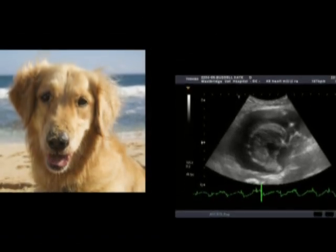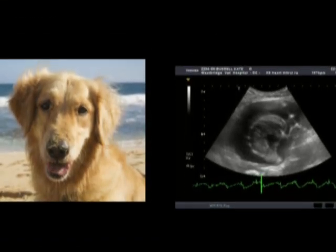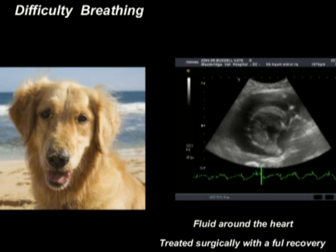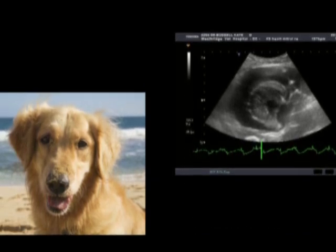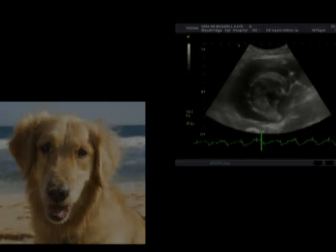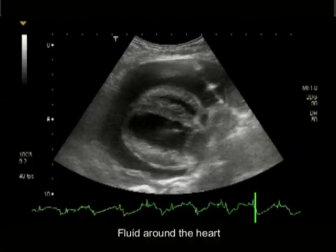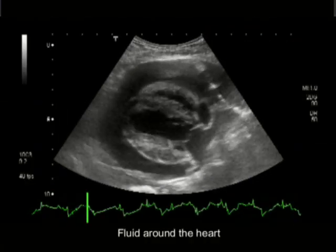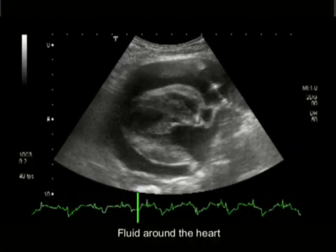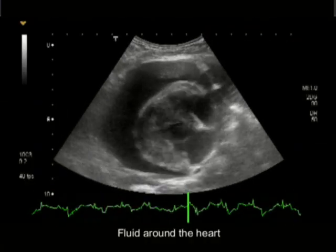This individual had difficulty breathing. On ultrasound exam of the heart, we found fluid in the pericardial sac that was crushing the heart and not allowing it to function properly.